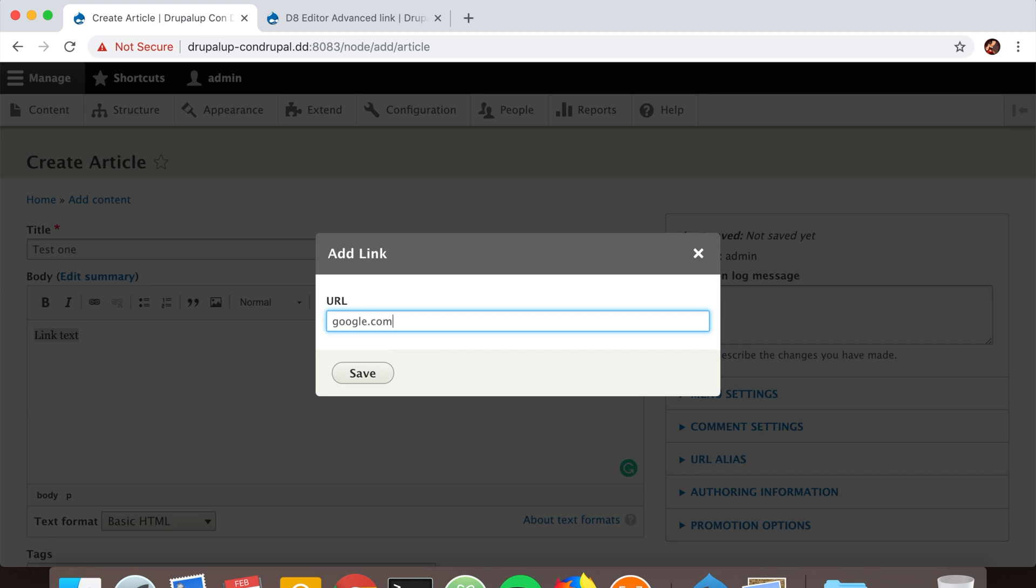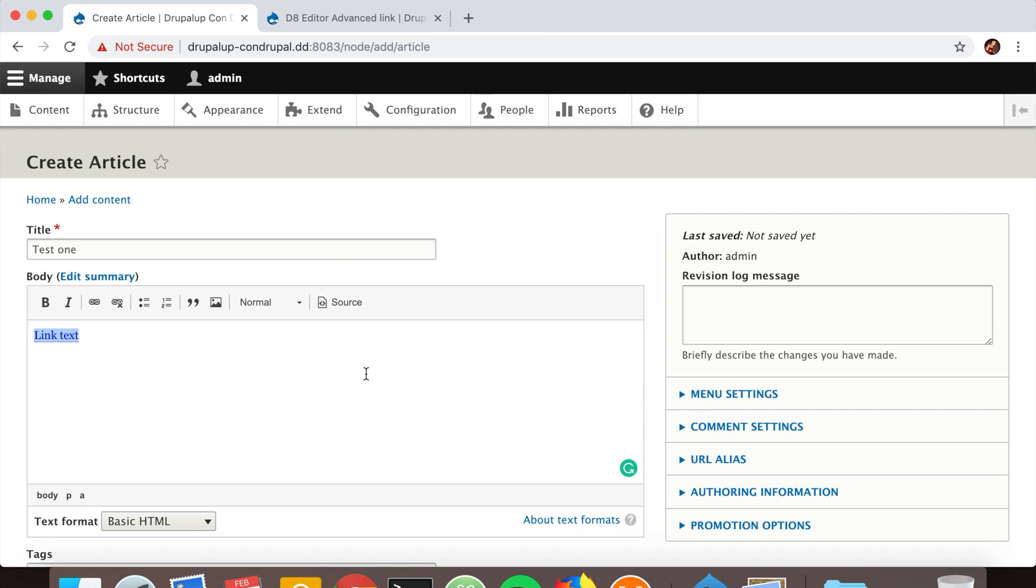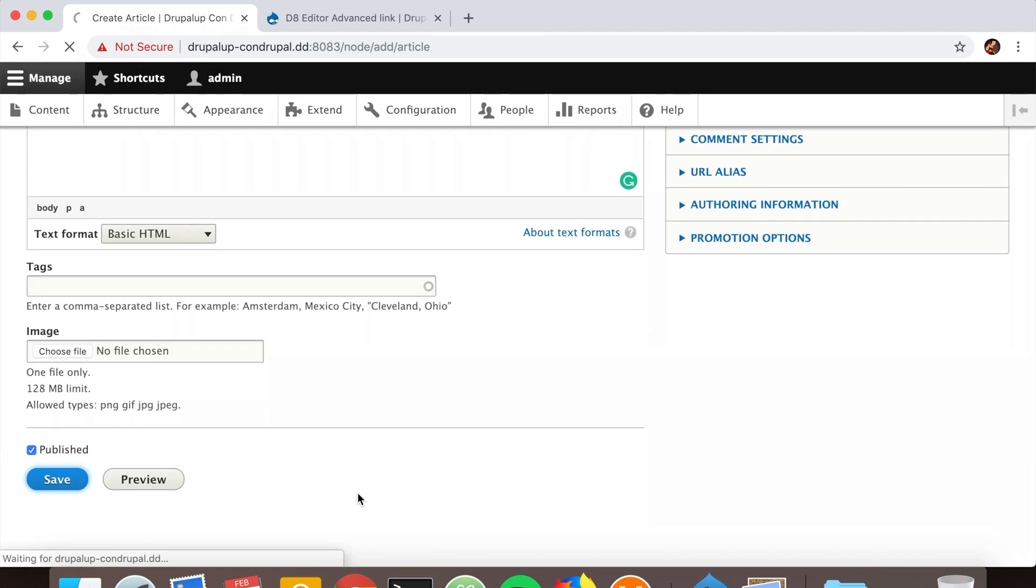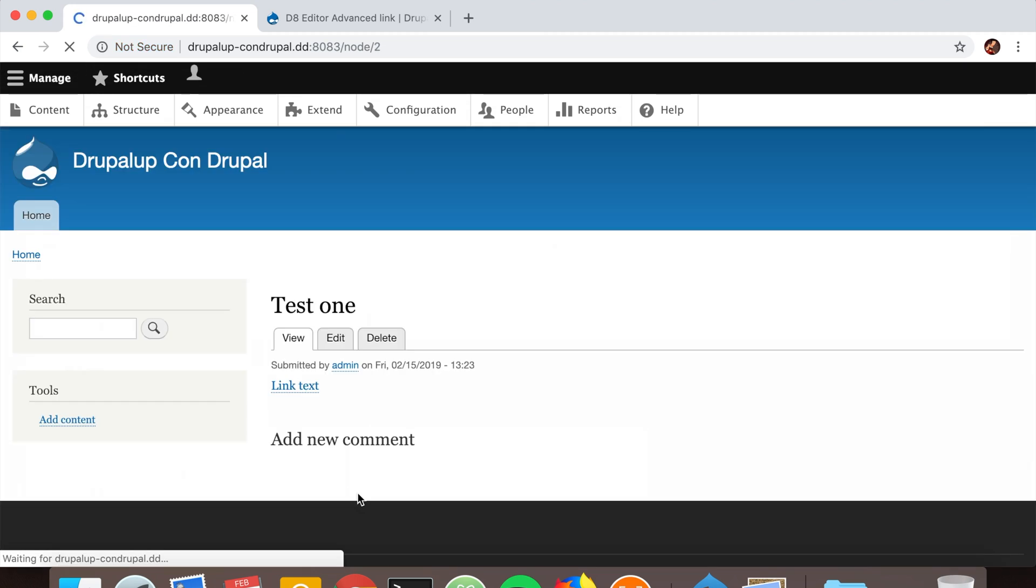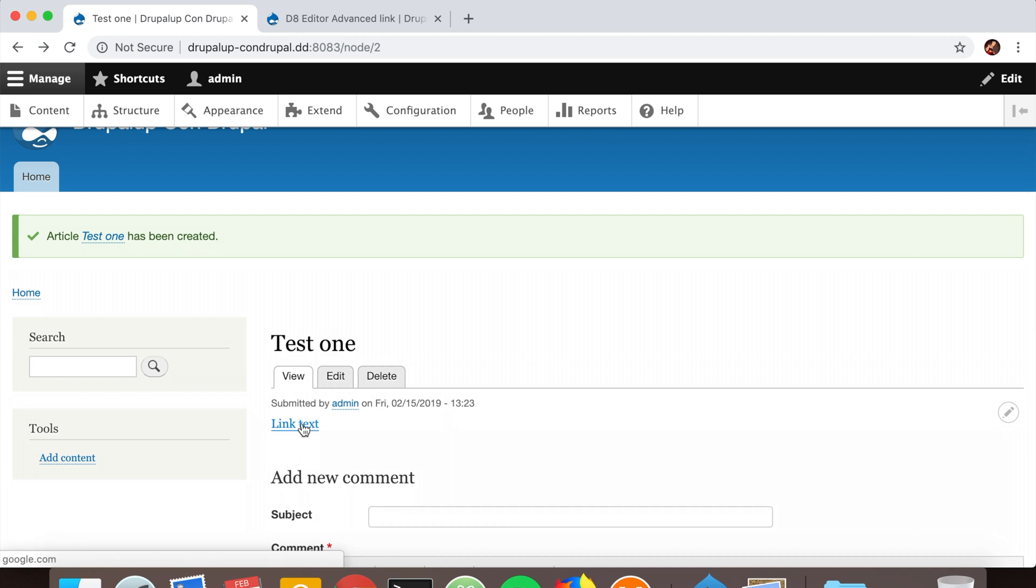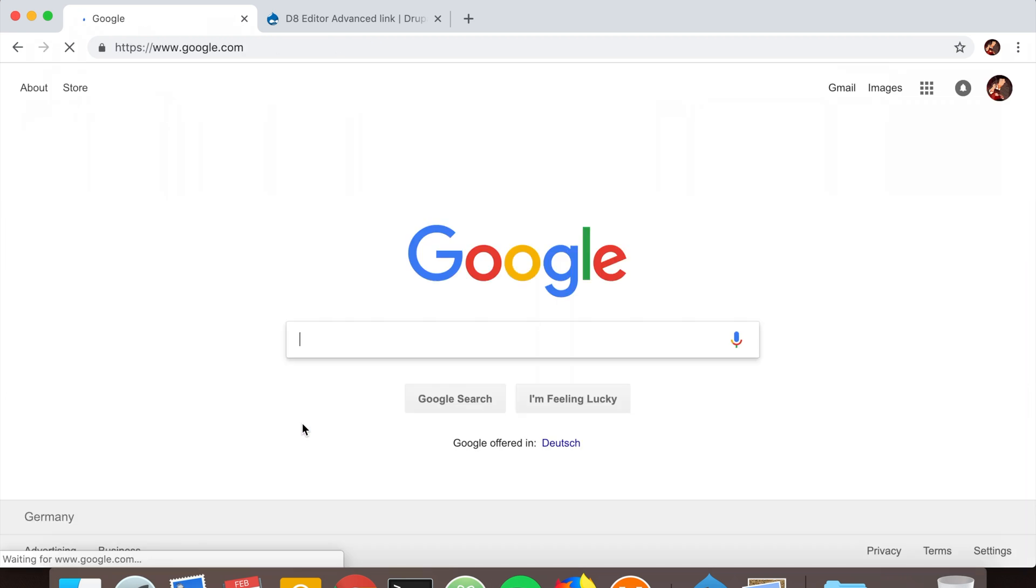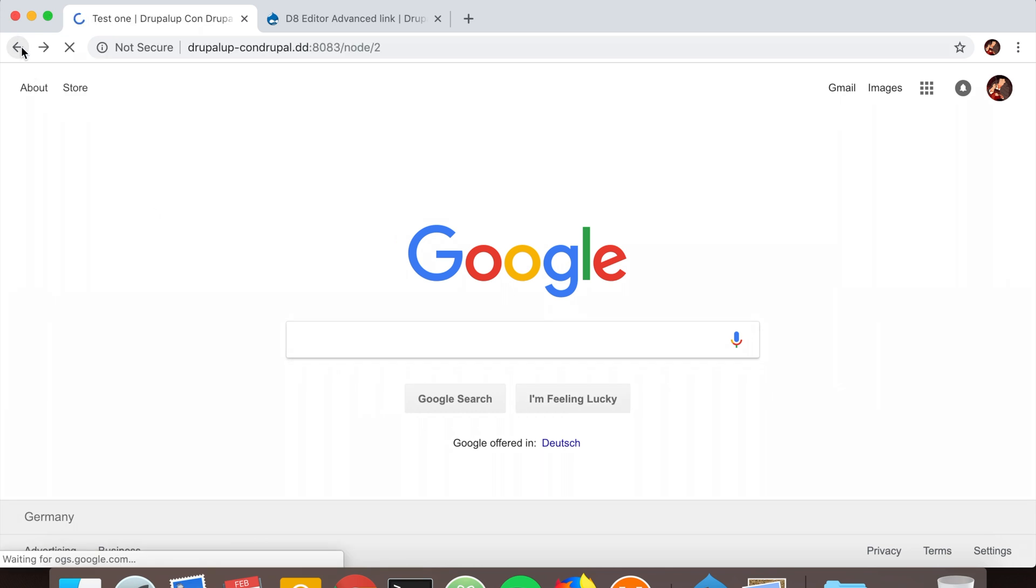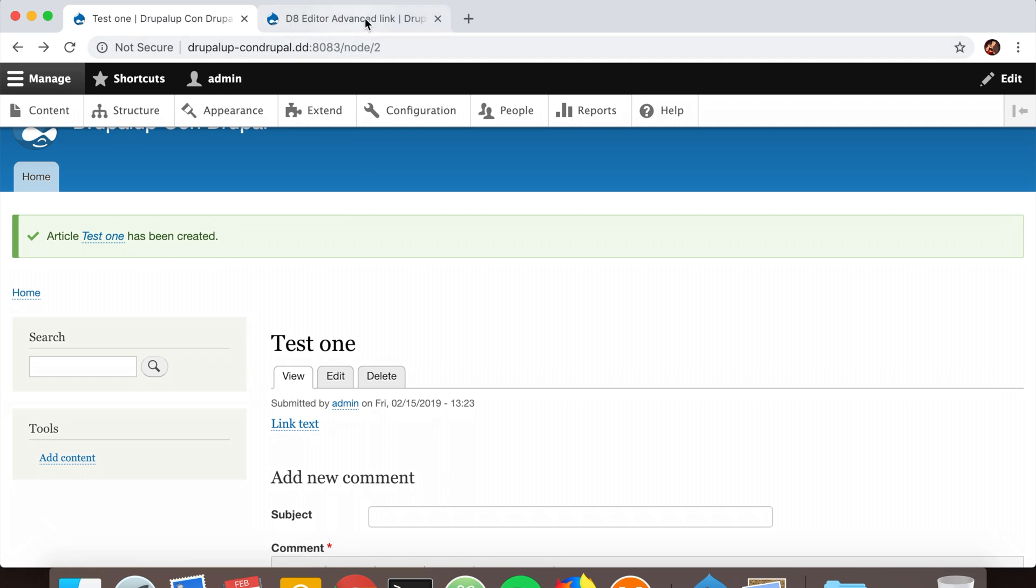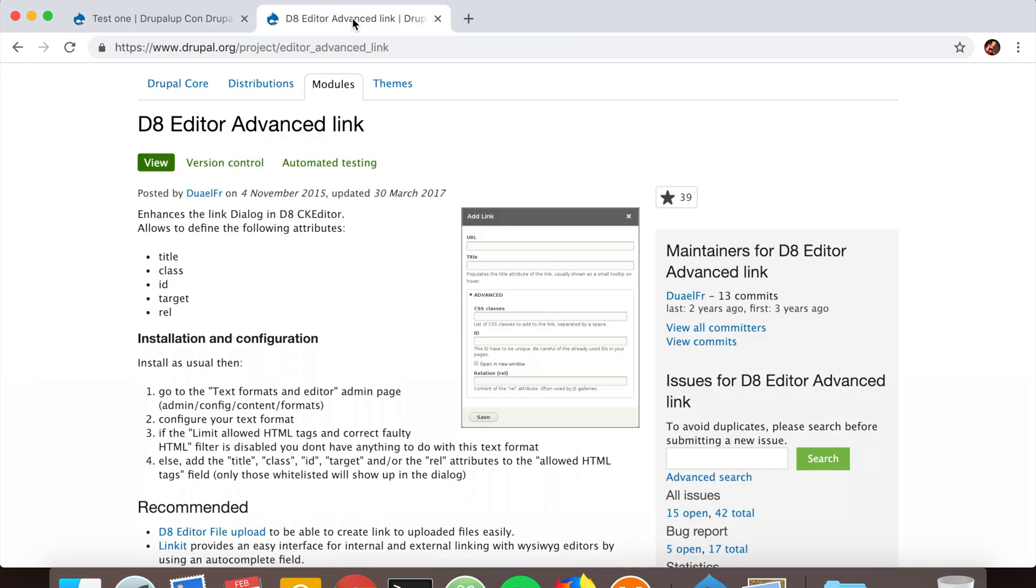If we save and open the page, when we click on it we see that we're leaving our webpage, which is not really good. For external links, we would like to open them in a new window or tab. To do that, we're going to install the advanced link module.